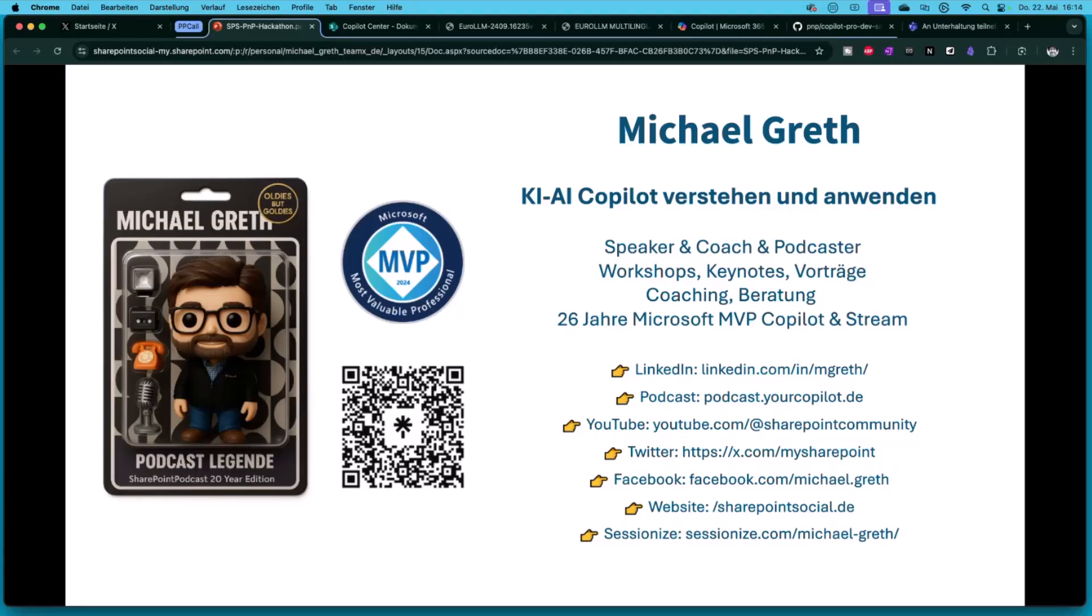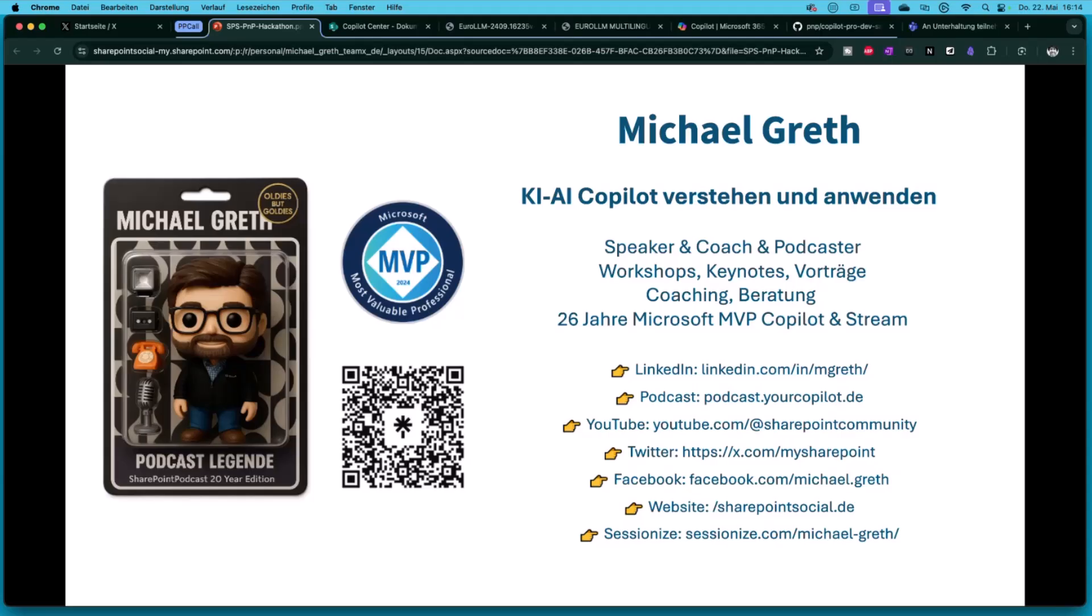Working as a consultant, speaker, podcaster, workshop trainer, whatever. Started with a Commodore 64 and now working with high-end artificial intelligence. I'm a podcaster. I podcasted for 20 years right now with the SharePoint podcast. It was one of the first podcasts ever in German. And I'm a Microsoft MVP for 26 years.